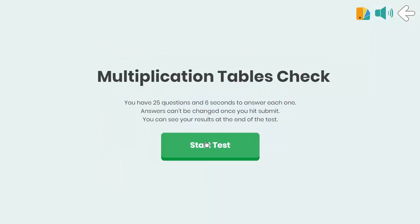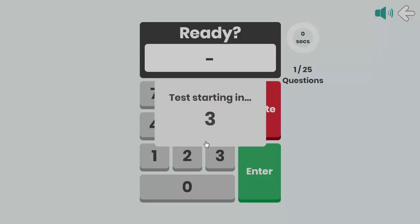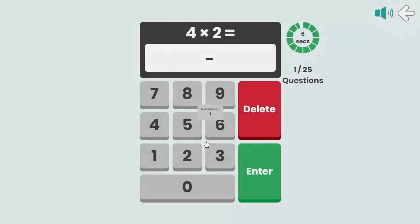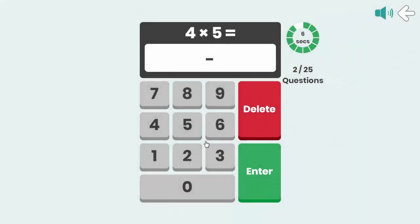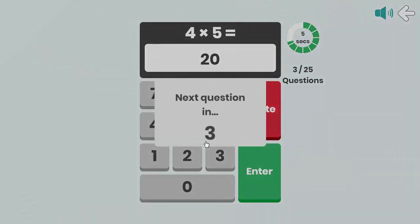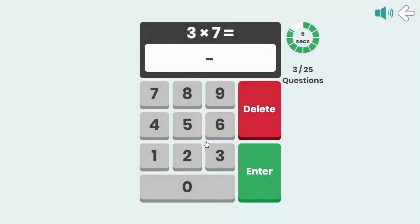Assessment mode tests pupils' knowledge of multiplication using standards and testing agencies' parameters for the compulsory Multiplication Tables Check in England. This mode is the ideal solution for helping pupils become familiar with the expectations of the actual Multiplication Tables Check.